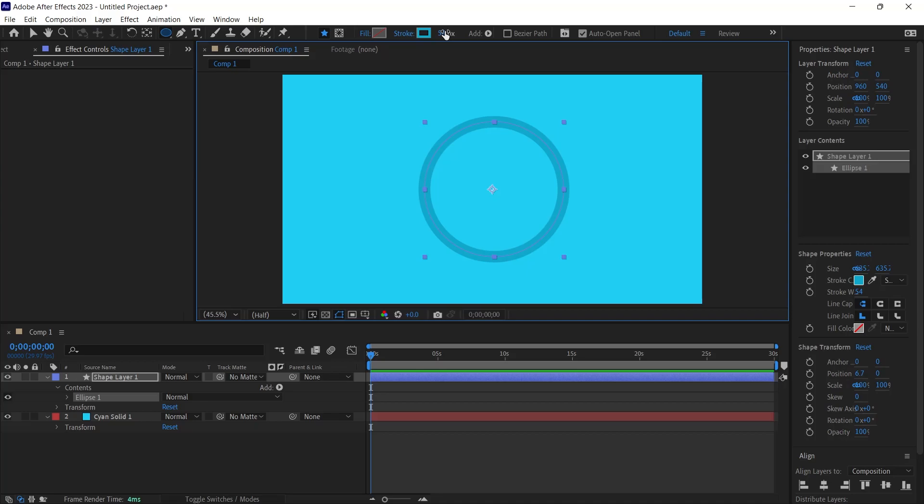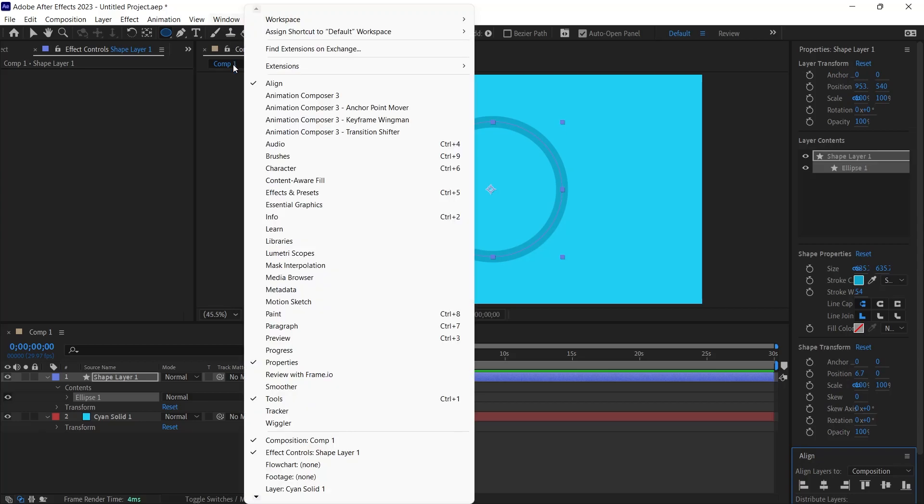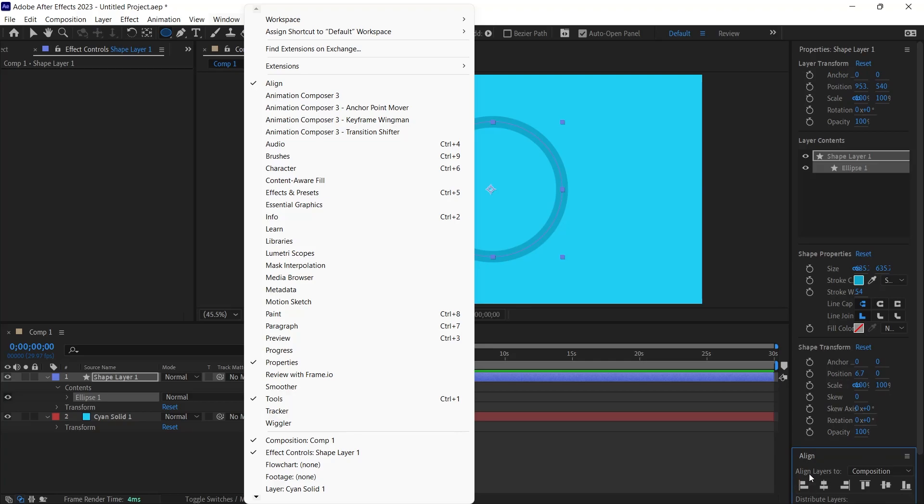During our progression, remember that this segment will underlie the loading animation. The align panel can assist in perfectly centering this region. I align it both horizontally and vertically. To access this panel, ensure the align option in the window menu is active. Subsequently, this panel should be visible in your workspace.